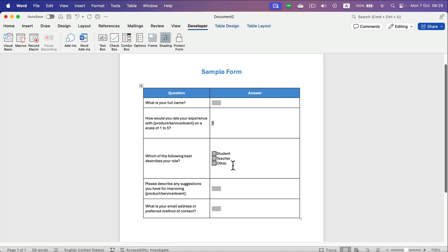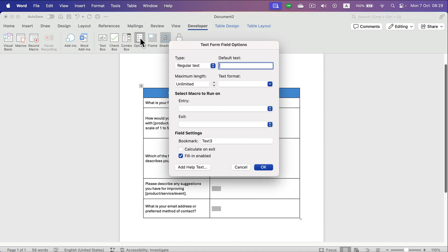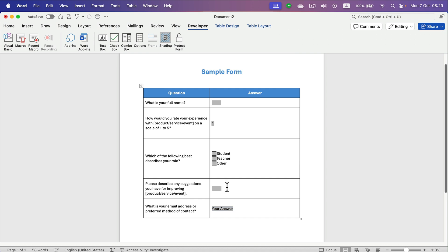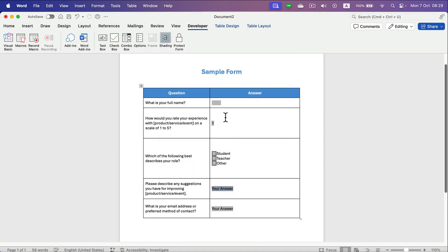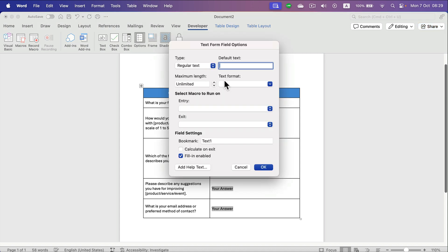Those gray text boxes are looking empty, so we can actually click on options for them as well and put some default text in. So this way we can have a text in, so it'll be easier to spot for our users that they